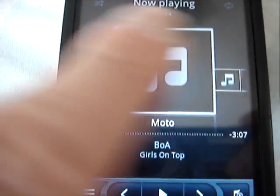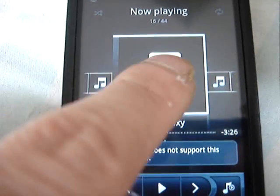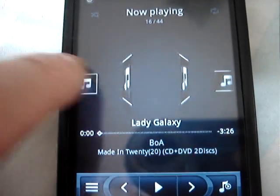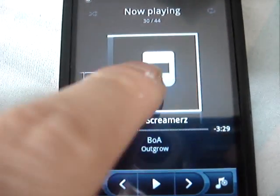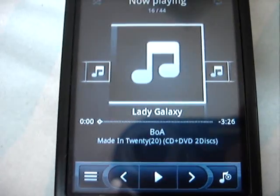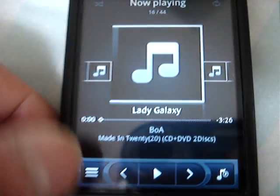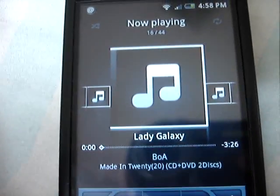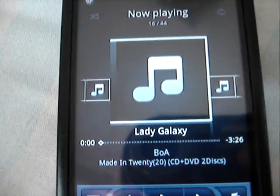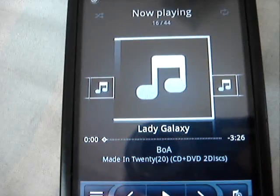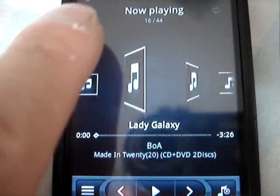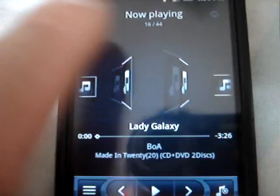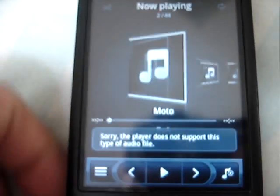Now there's this cover flow-like looking UI which you could actually toggle between the music files. I don't have the album art for the music that I have on my SD card, so that's why they are not showing any cover flow album art on this.